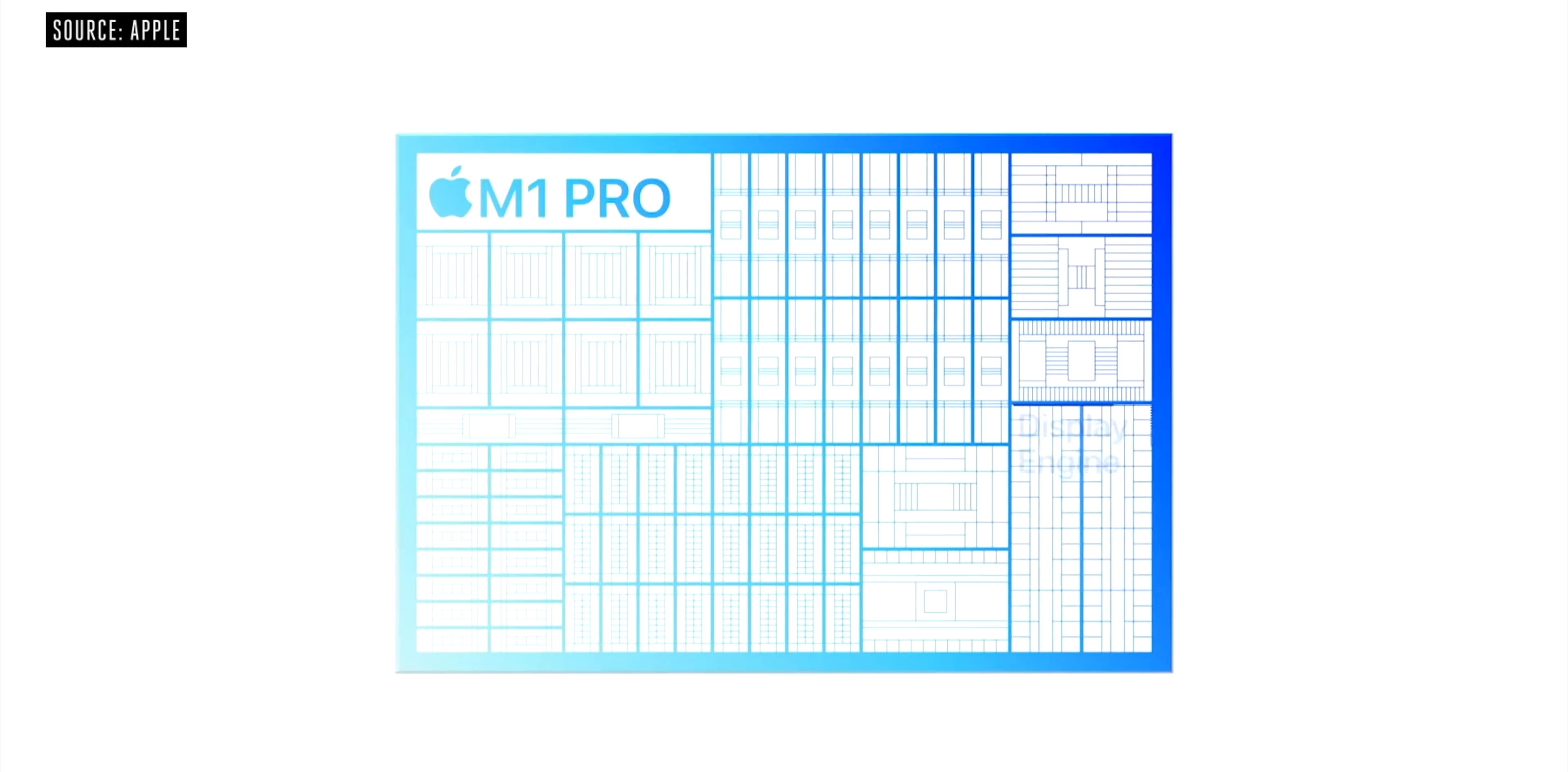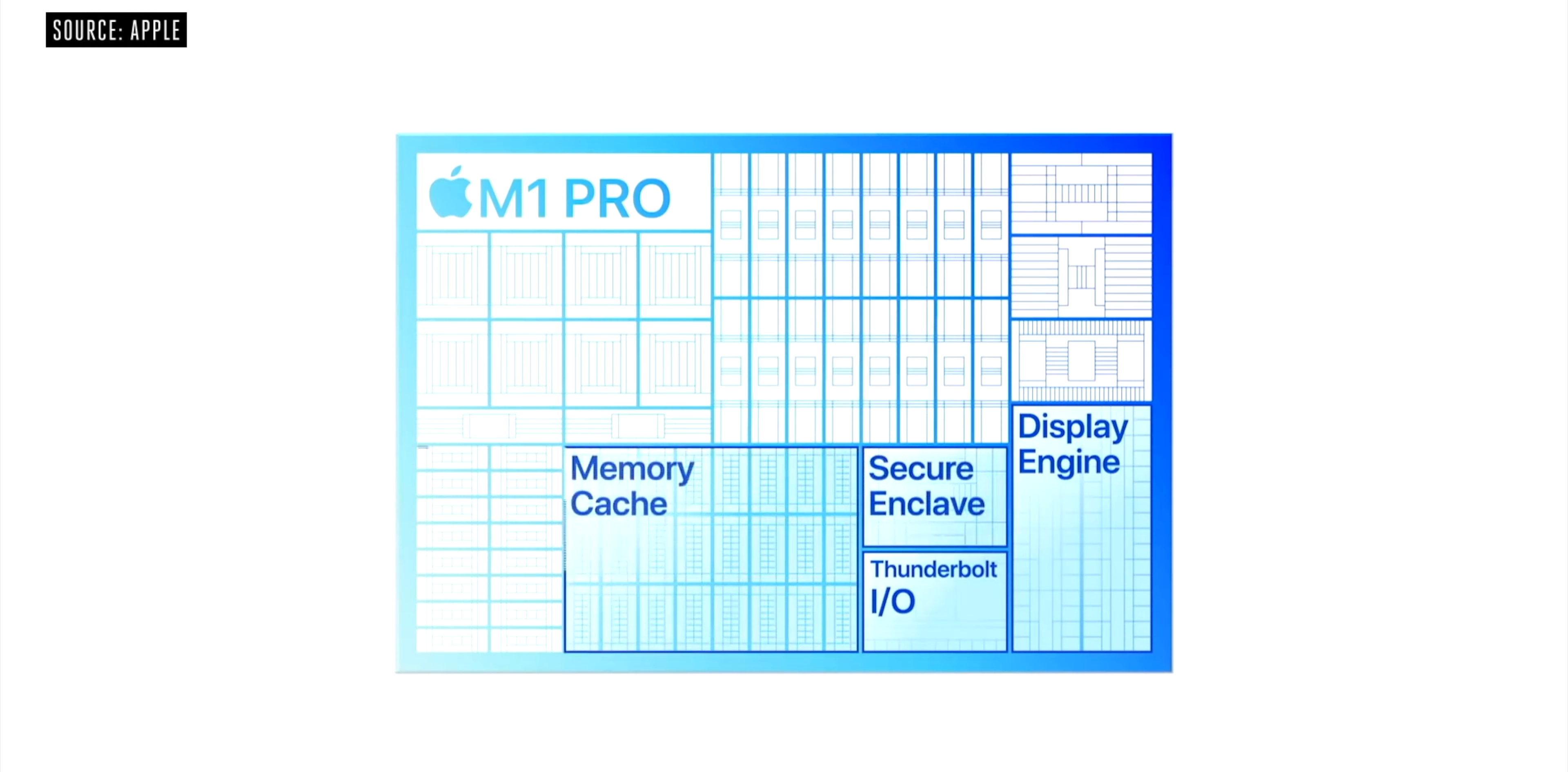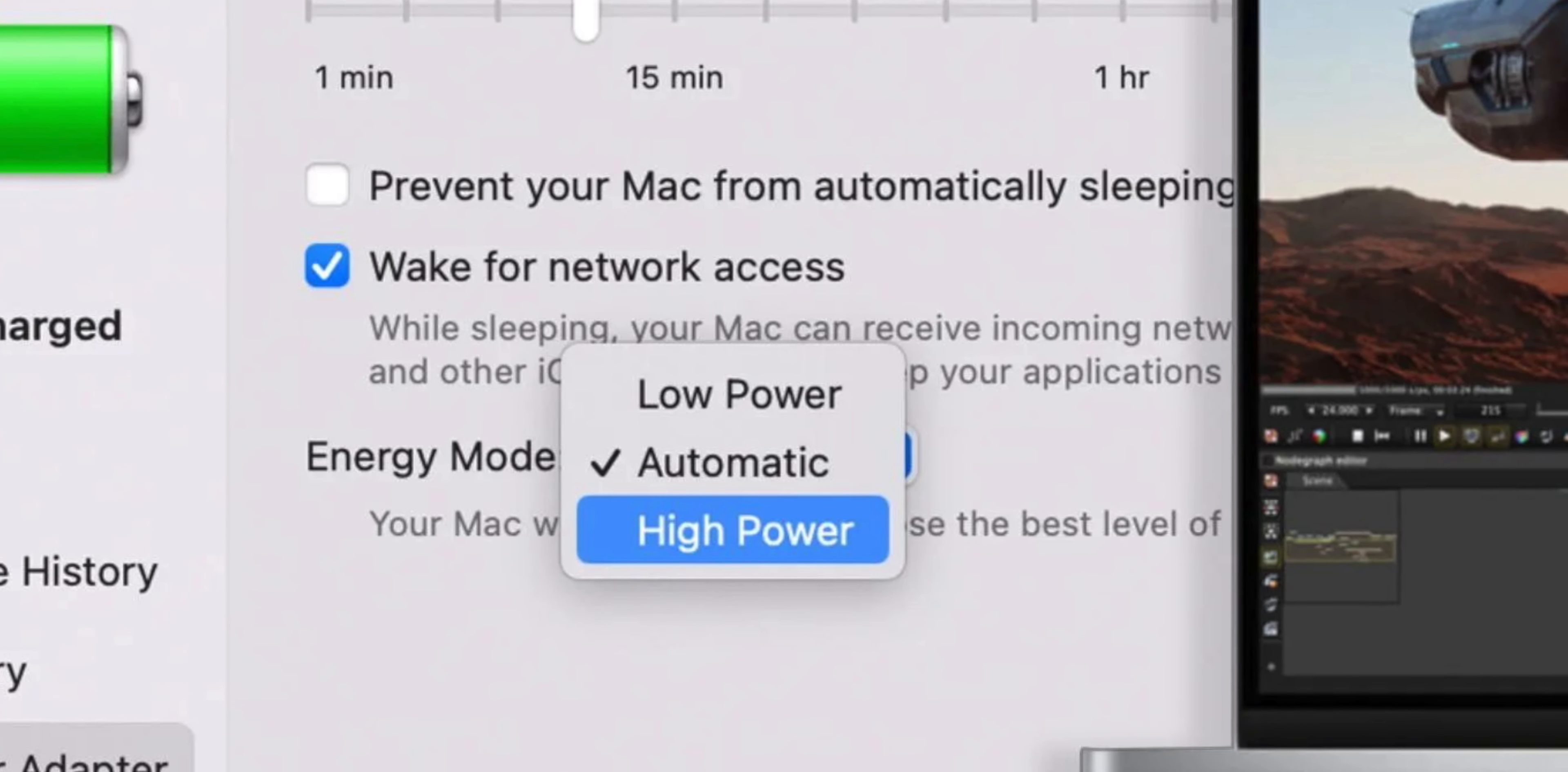You simply get more of them as you move up the range along with faster memory and higher total limit as well as specialized video encoders. Additionally in the system settings of the M1 Max machine there is a small toggle for high power mode.